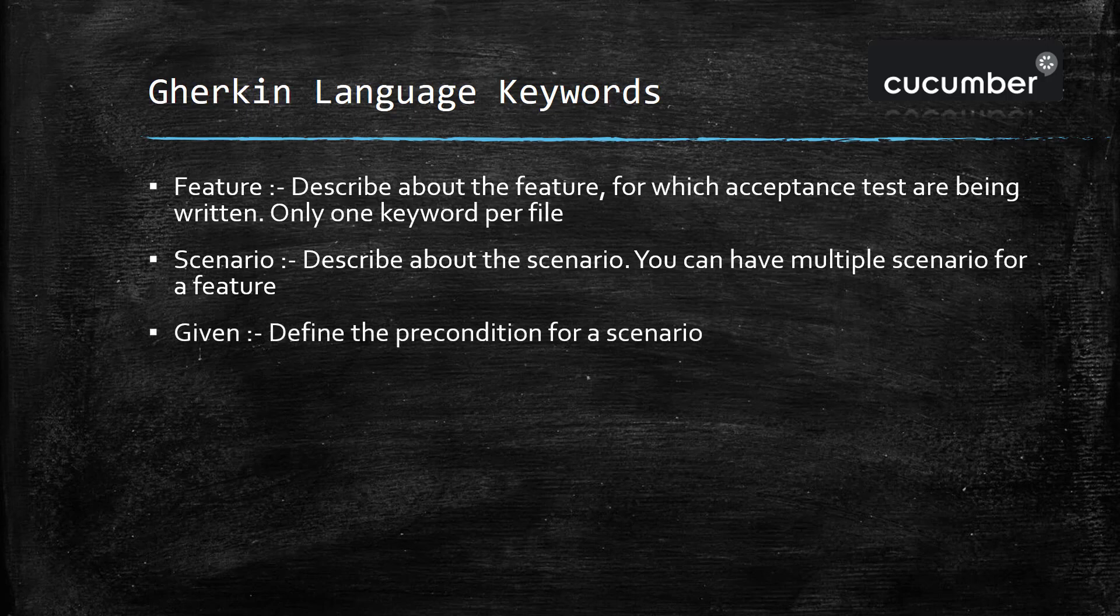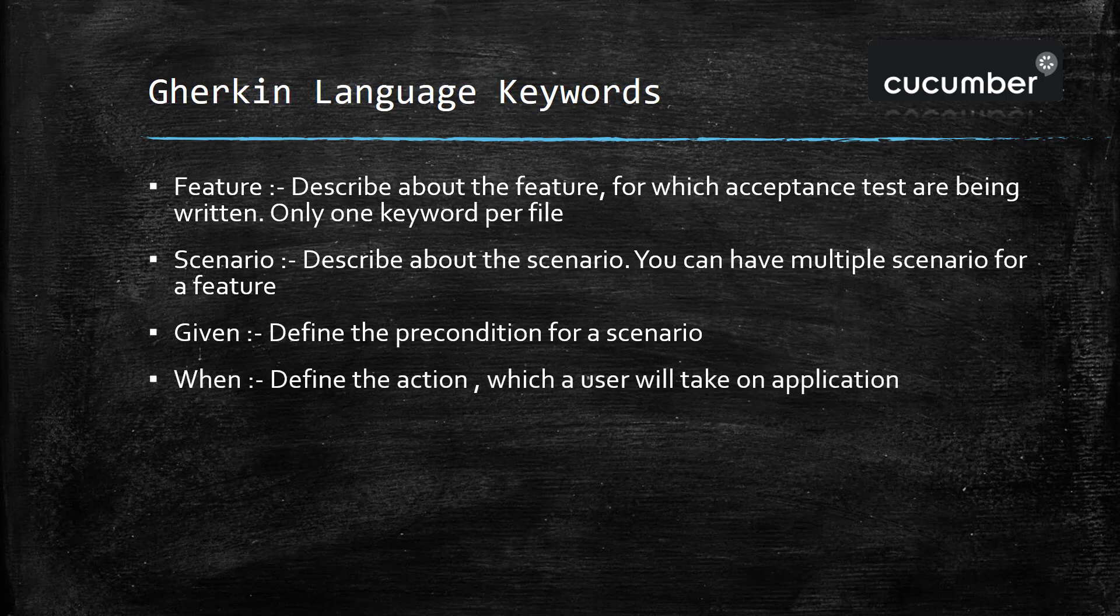The given keyword will define the precondition for a scenario. The when keyword will define the action which a user will take on the application.